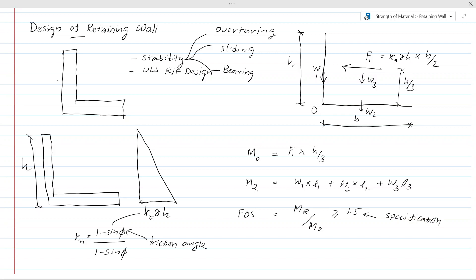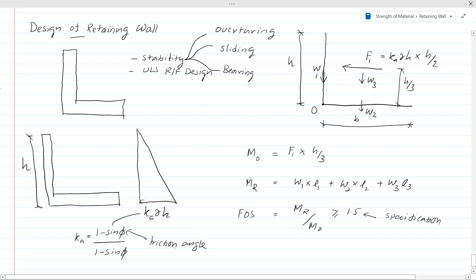If you take a retaining wall as I have drawn here, having a height H, we can consider the width of the base as B. We also consider 1 meter thickness in the design of this retaining wall, because we assume this same cross-section continues along the wall. So 1 meter thickness is considered for the design.